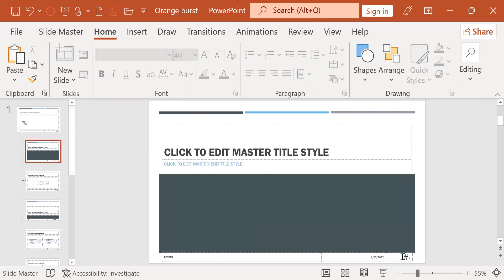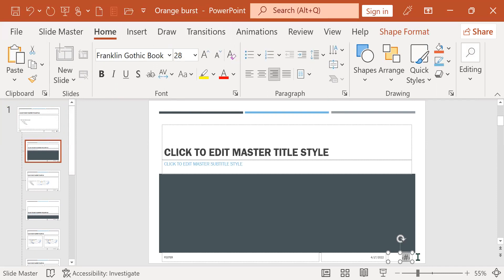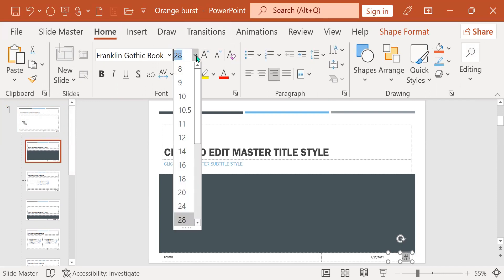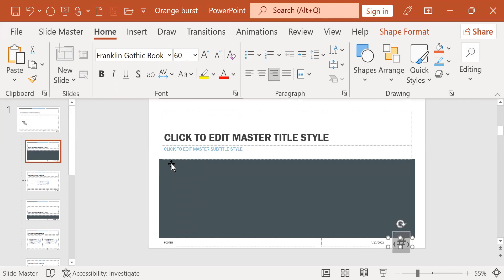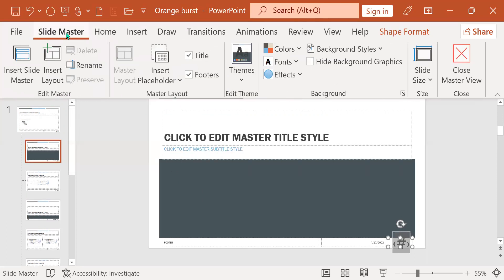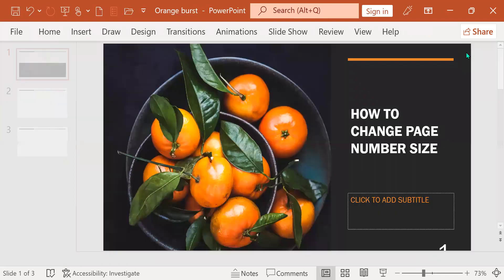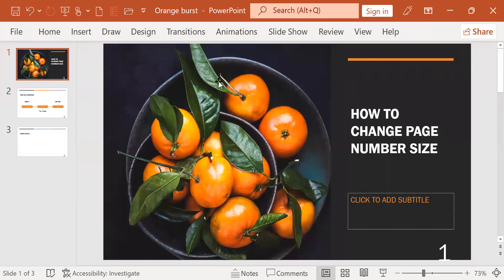I have to go to the second slide, and change the size to, let's see, 60. Even more obvious, okay? And after that, I'm going to go back to slide master, and click close slide master.